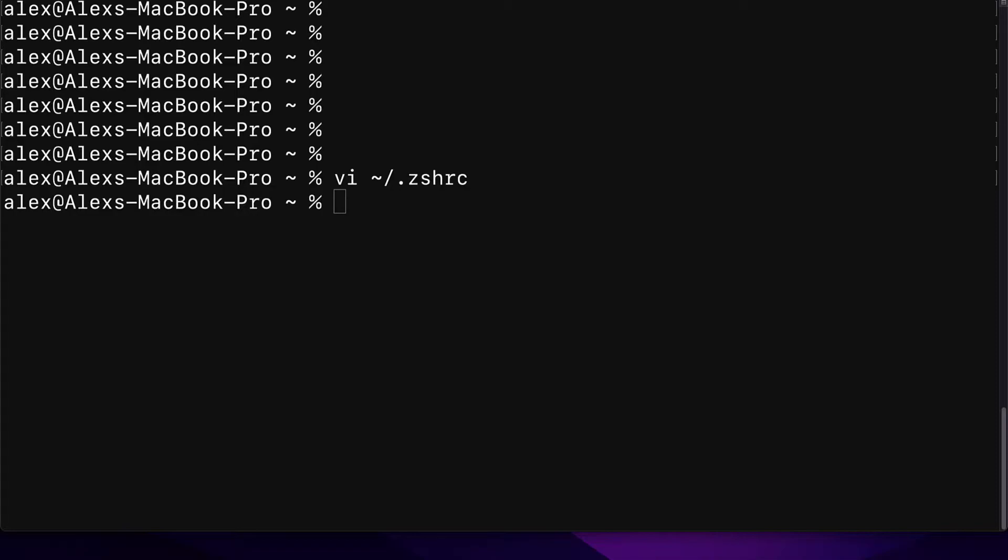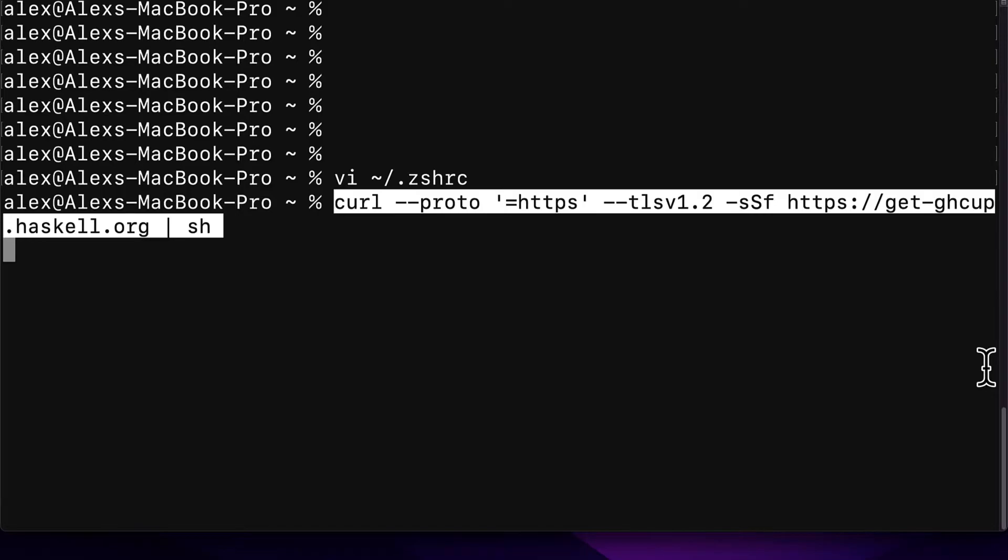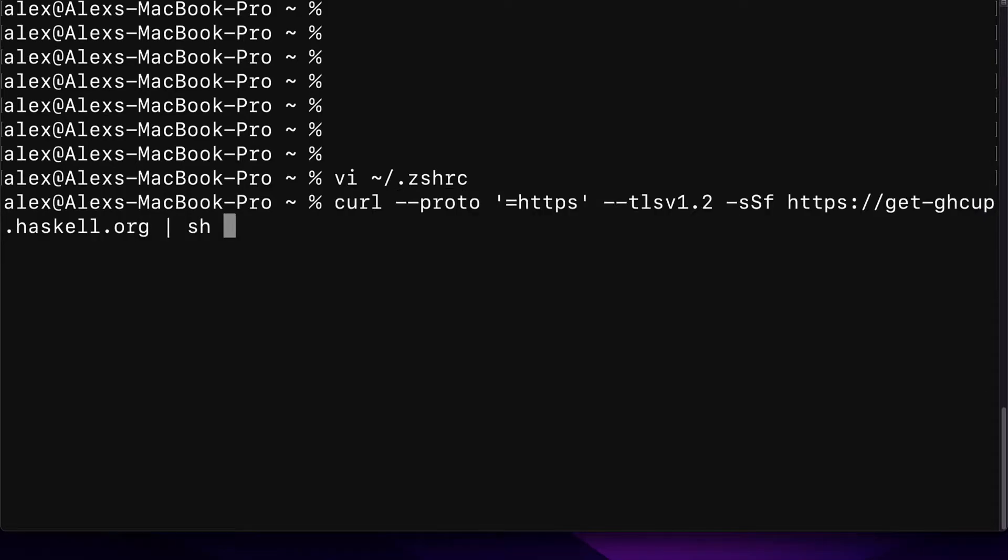GHC is the Glasgow Haskell compiler, and Cabal is the Common Architecture for Building Applications and Libraries. We can use GHCup to install these tools. So we're going to go into the terminal application and use the following command.